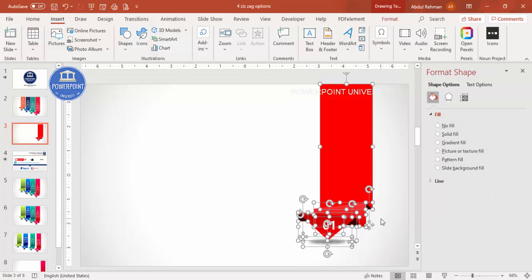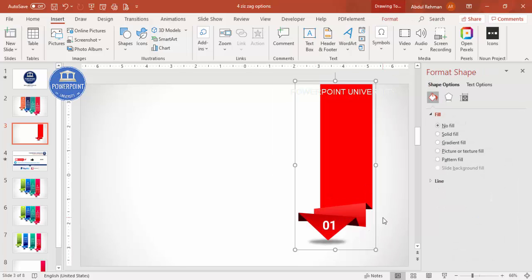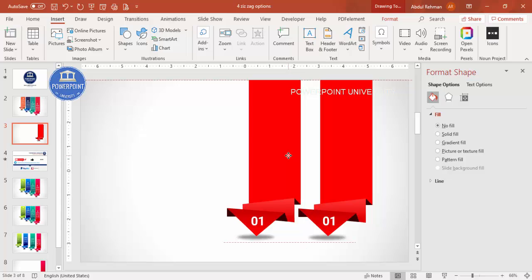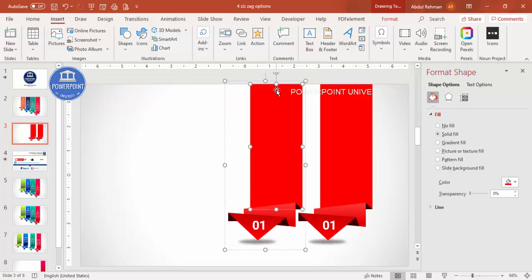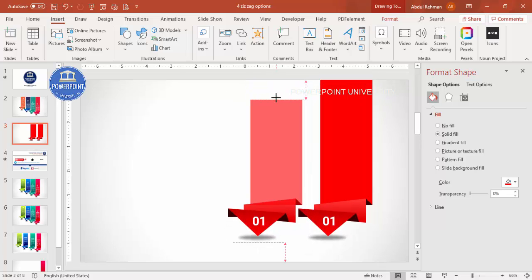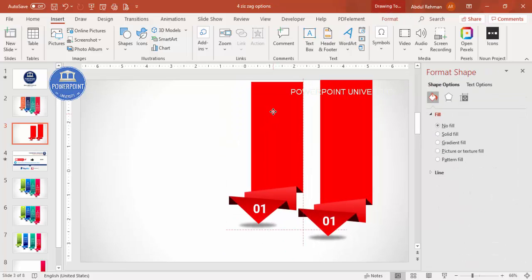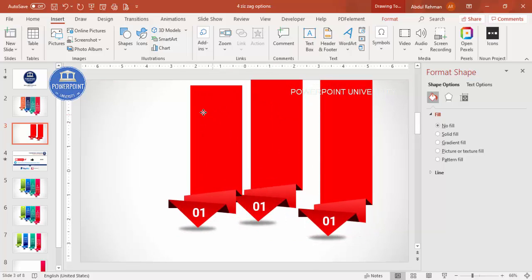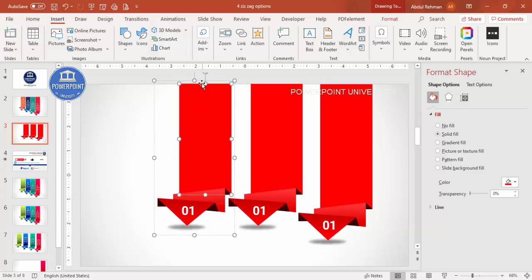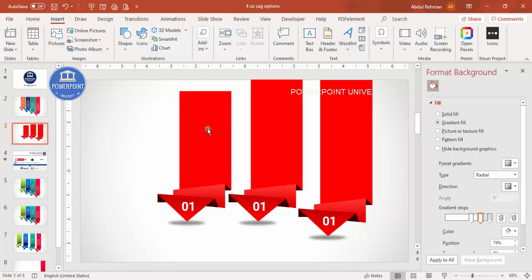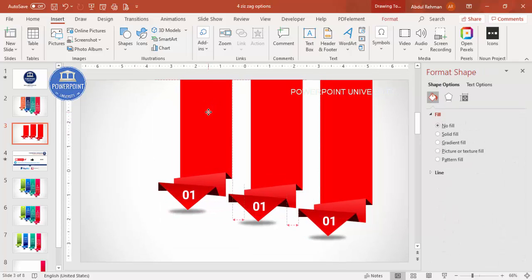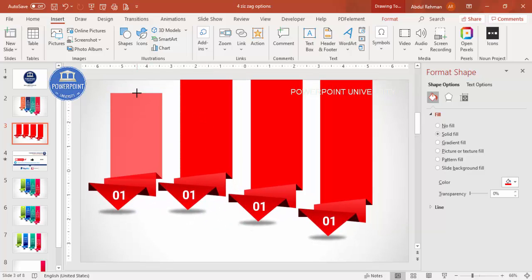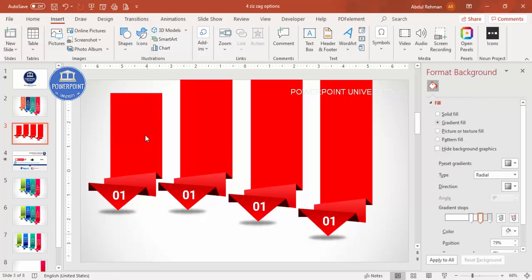Select all elements and press Ctrl+G to group, then Ctrl+D to duplicate. Place the duplicate beside the first with some spacing and reduce its size slightly. Press Ctrl+D again to create a third copy, reduce the size further. Add one more duplicate, reduce it even further and move it up, so the four shapes graduate in size.